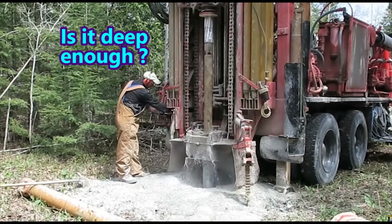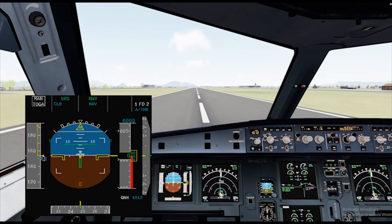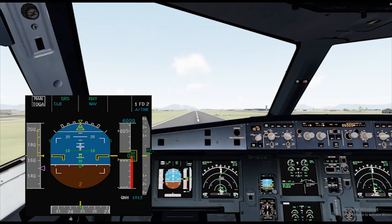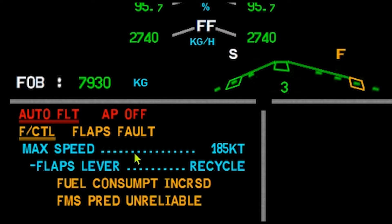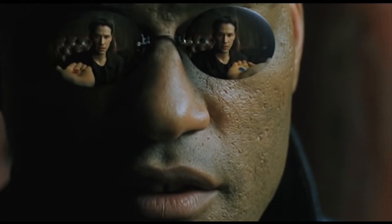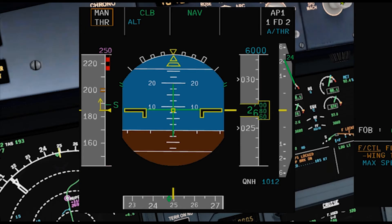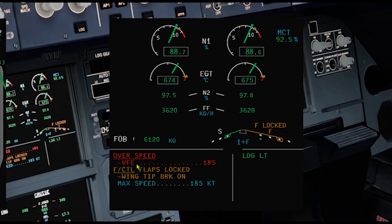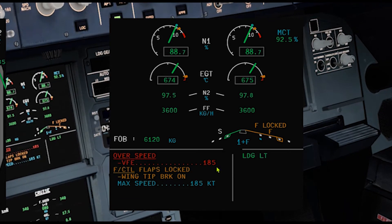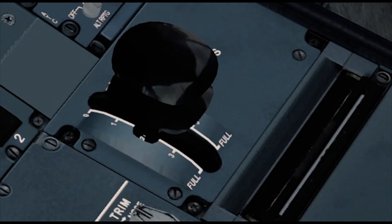To deepen our understanding, let us run through a scenario. You have just departed from an airport. As you start accelerating and select flaps 1, an ECAM message comes up. Don't panic. The first action you must do is to pull the speed knob to stop the aircraft from accelerating. Remember that the overspeed alert and the VLS on the PFD is based on the actual flaps and slats position, but the VFE and VFE NEXT is based on the flaps lever position.